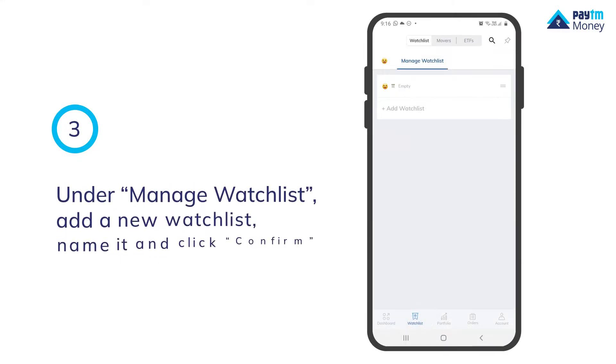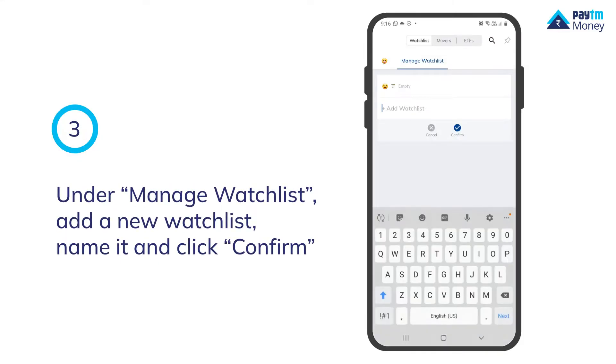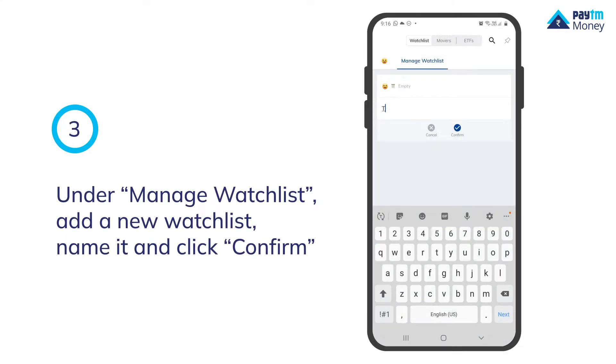Under manage watchlist, add a new watchlist, name it and click confirm.